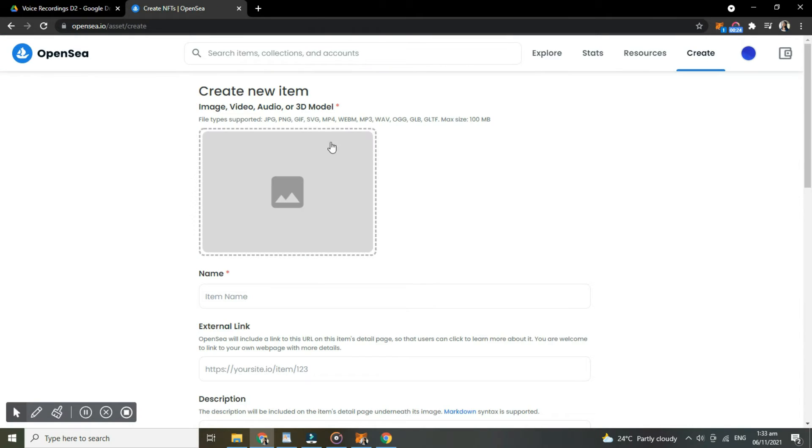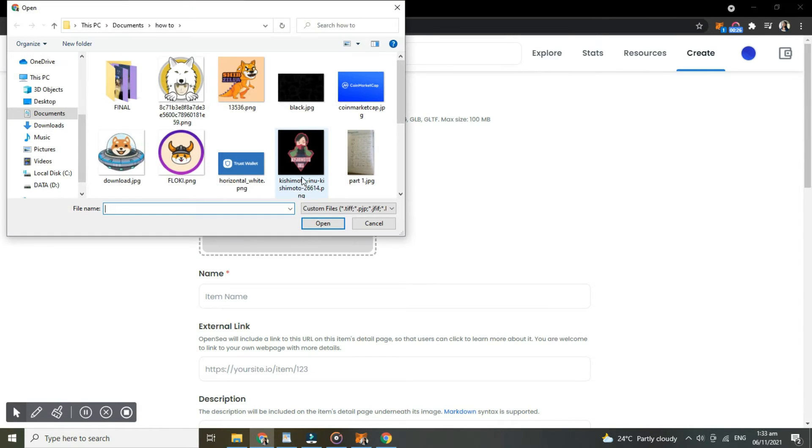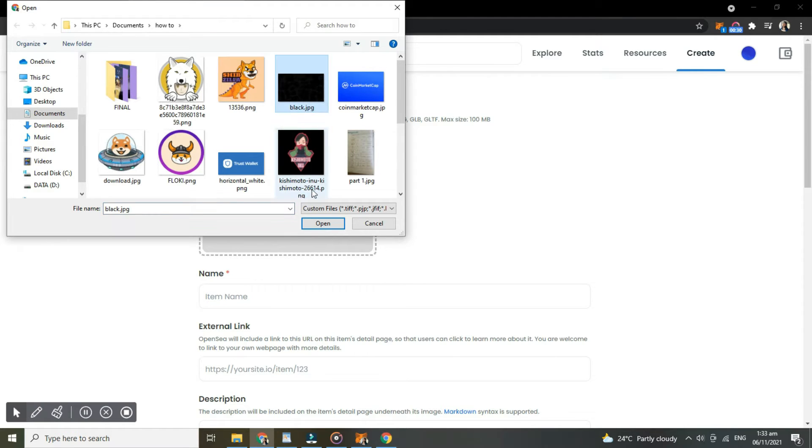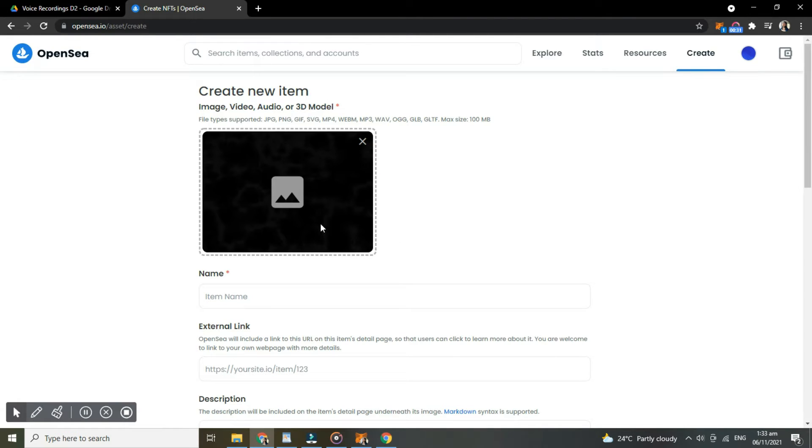So here, upload your item. Since I will be just showing you how, I'll just put a black JPEG. Then here, name your item.